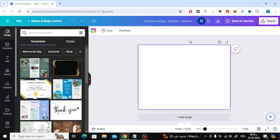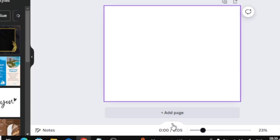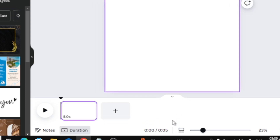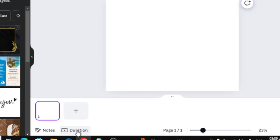If you want to show the timeline in Canva, all you have to do is click on this small arrow at the bottom. Then choose 'Duration' from here.